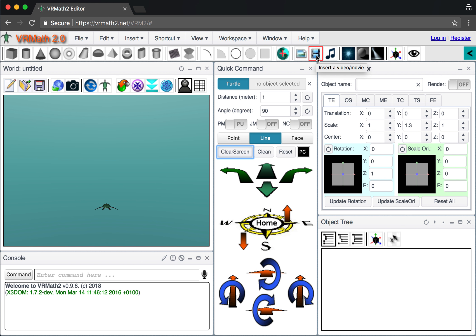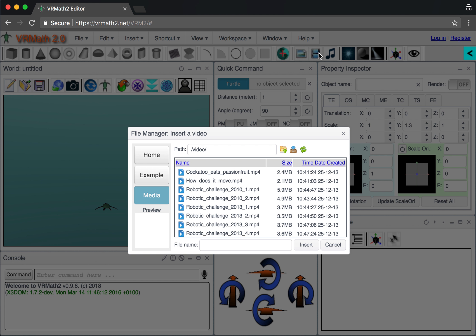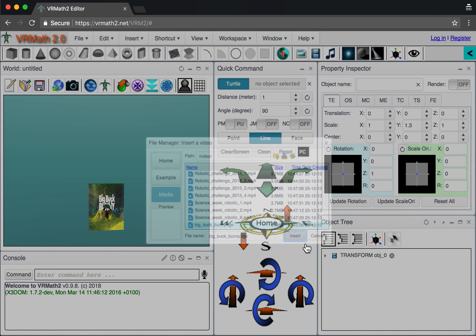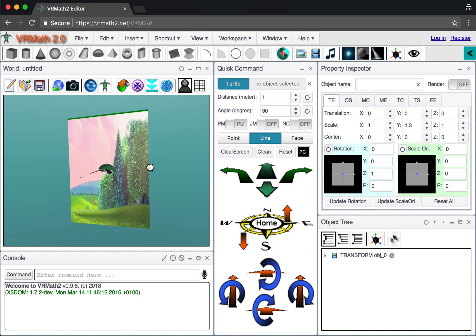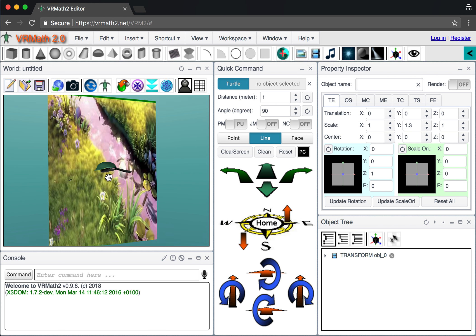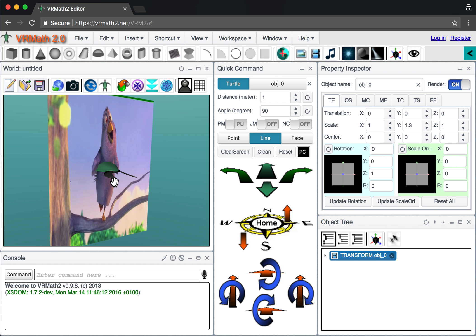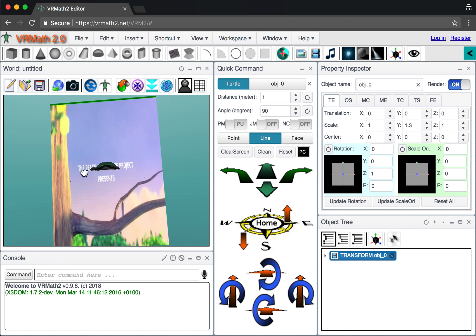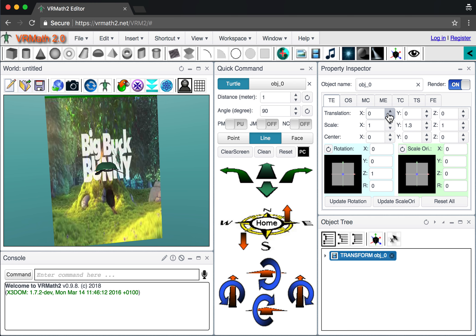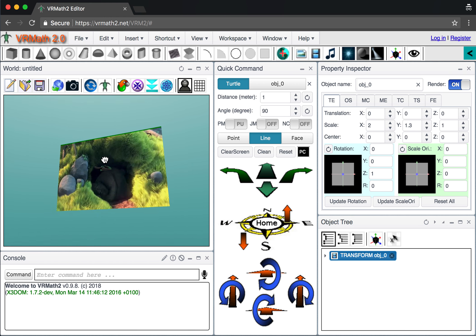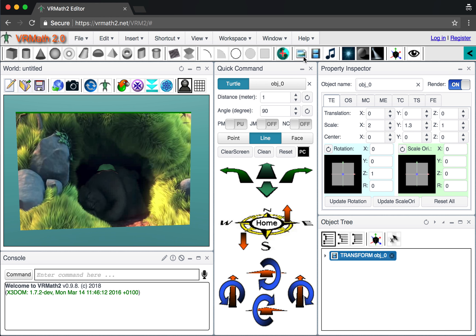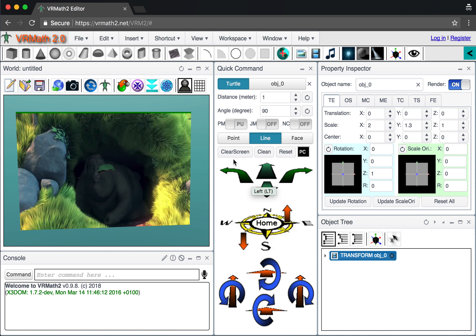Next, let's insert a video or movie — it will be inserted at the turtle's location. Go to the media library, select a video such as Big Bunny, and insert it. The video plays in 3D. Depending on the browser you use, the audio may or may not work. You can also adjust the picture dimension — increase X to make it look better.